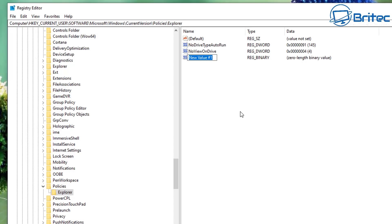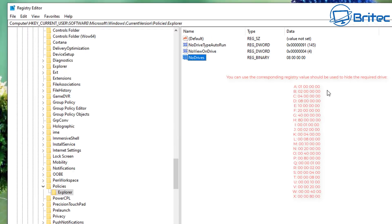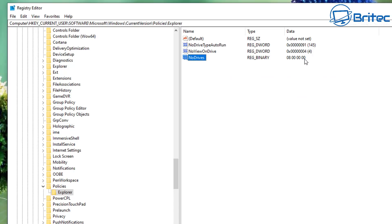Name the binary value 'NoDrives' and double-click it to enter the binary data. There are quite a few different values for different drive letters — I'll leave a link in the video description so you can check those out. For example, '08 00 00 00' is one such code. I'll also display the full list of binary codes on screen — these are direct from Microsoft and you can verify them on the Microsoft website.